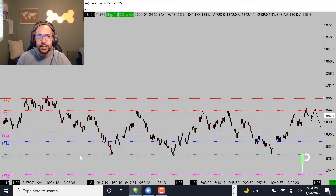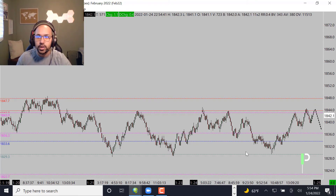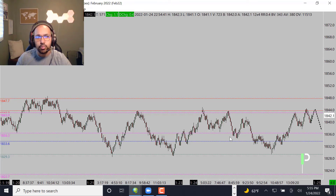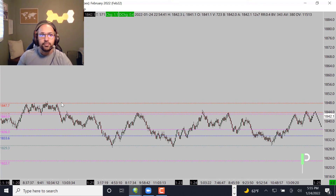Support levels for gold are 1836.3, then 1833.6 — those are the main support areas below. A pretty strong one is 1829.7; you can see we've touched that one, two, and three times and continued to bounce right back up from that level. So if we get there again, that's going to be where we're looking for a long opportunity as well. Resistance above is at the 1843s, and 1847.7 is what we're looking at on gold.